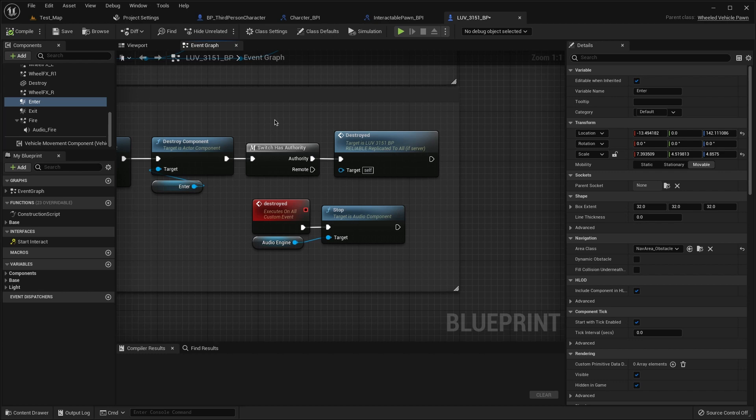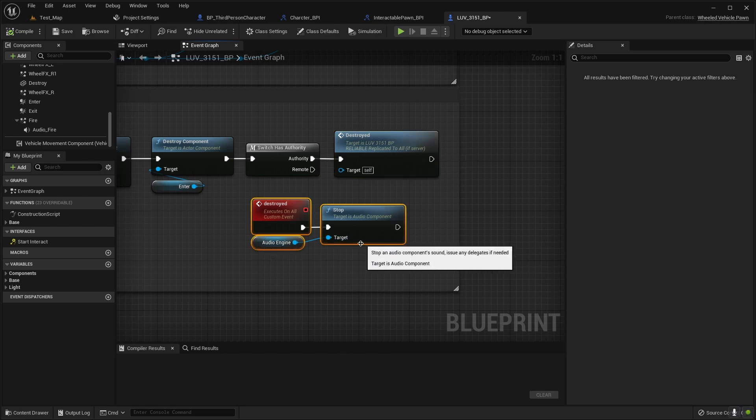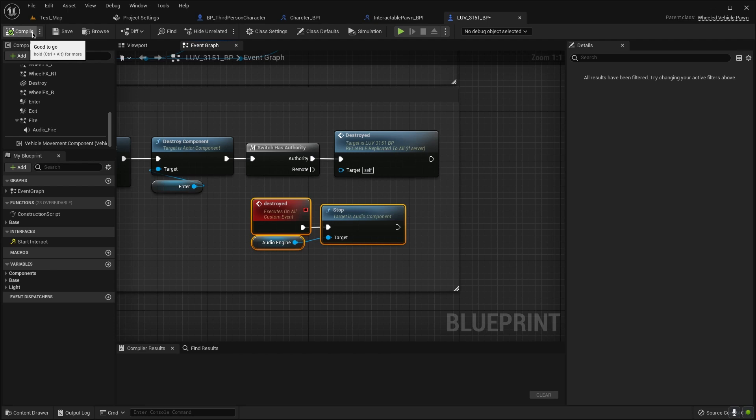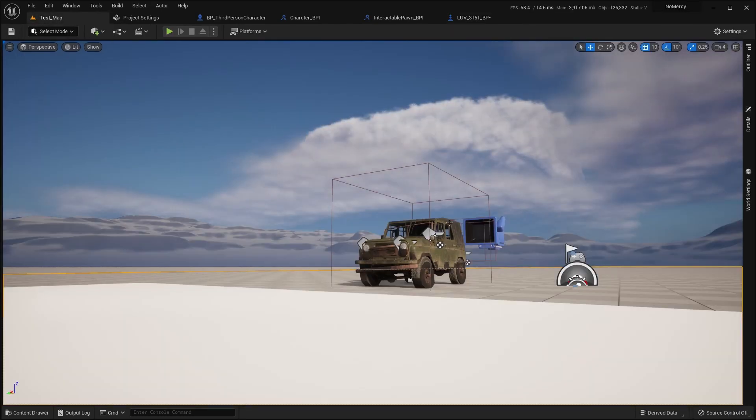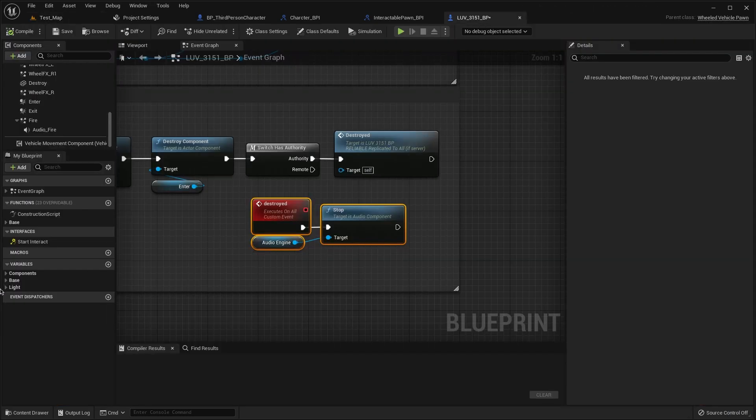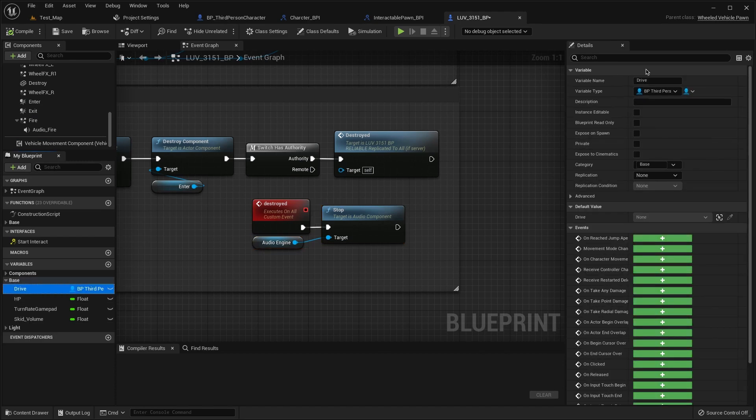If we this car destroyed, and then switch has authority to destroy it for the our engine. This is very simple. So that's all, and of course drive our character.